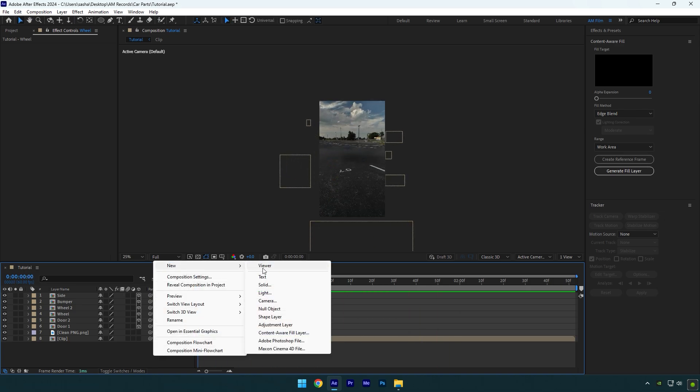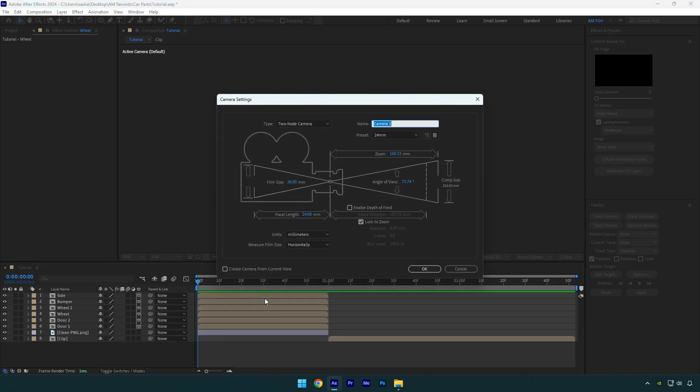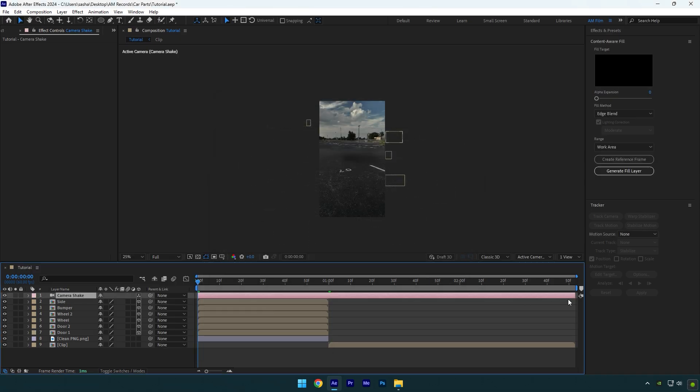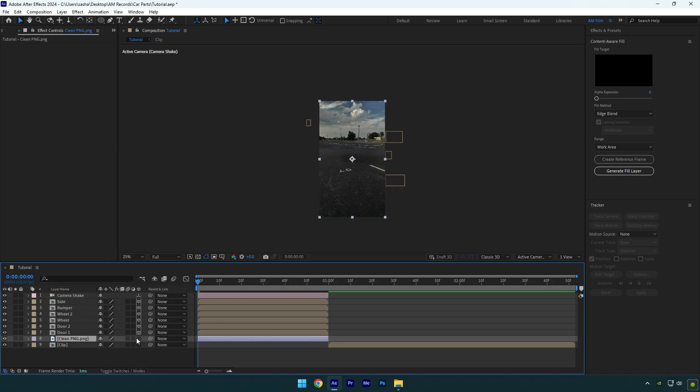Create a new camera layer. I will name it Camera Shake and hit OK. Cut the camera layer where the car parts end. Make sure to enable 3D on your clean PNG layer as well.